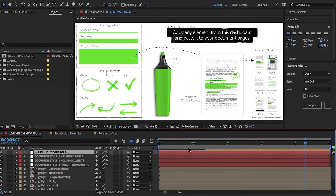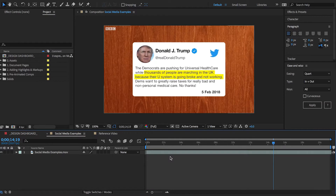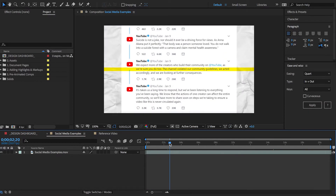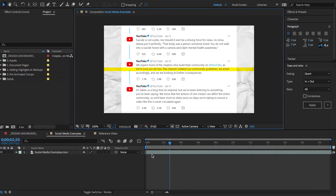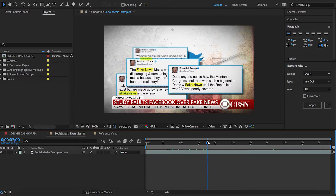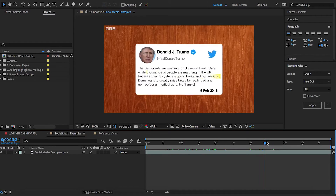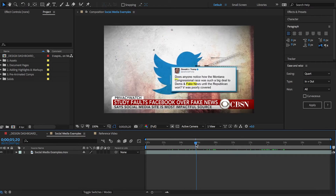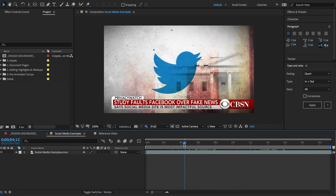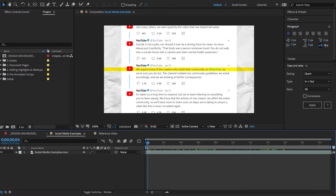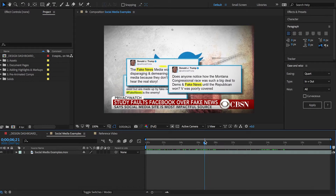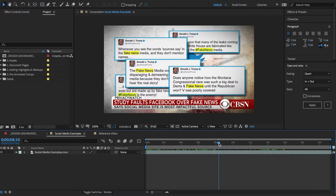Hey guys and welcome to this new video tutorial on highlighting text in social media posts. Browsing through some videos on YouTube, I've noticed that quite a few people are using this text highlighting effect when talking about tweets, Facebook posts, and YouTube comment sections. Some of them look great, others are sort of okay, but what's interesting in these examples is how you can direct your viewers' attention with some simple text highlights.